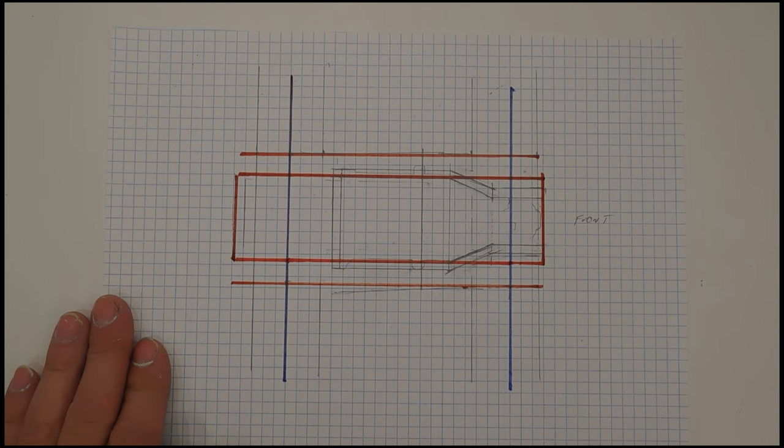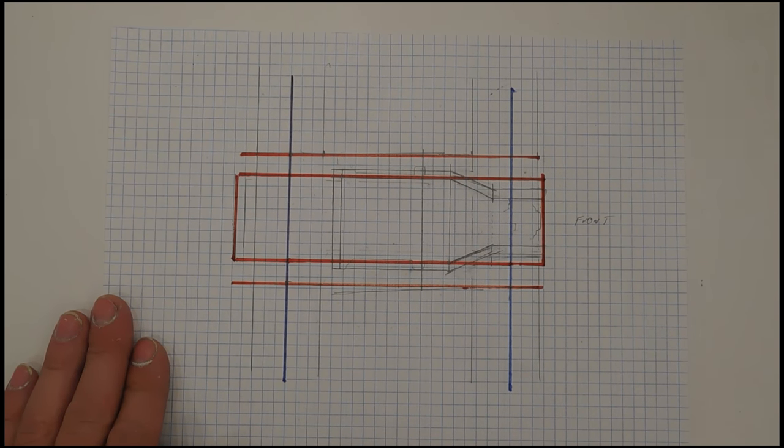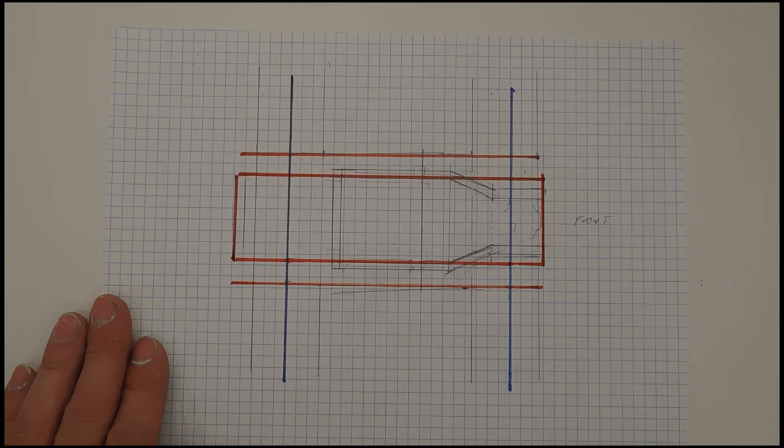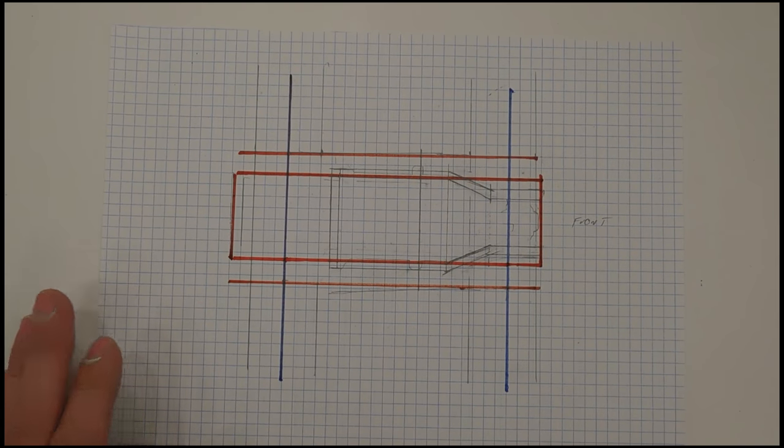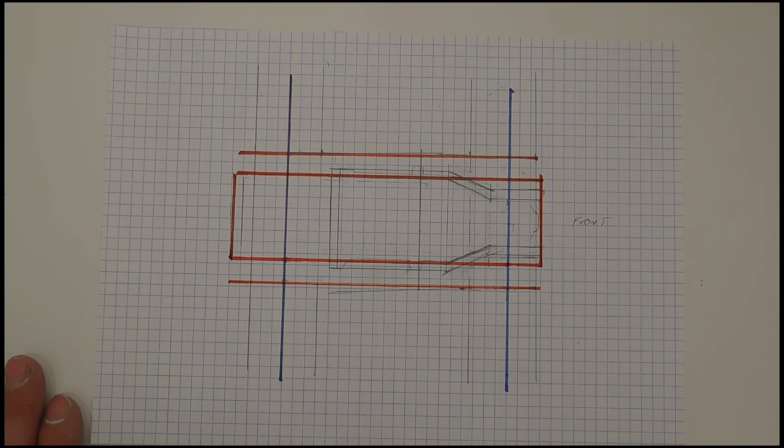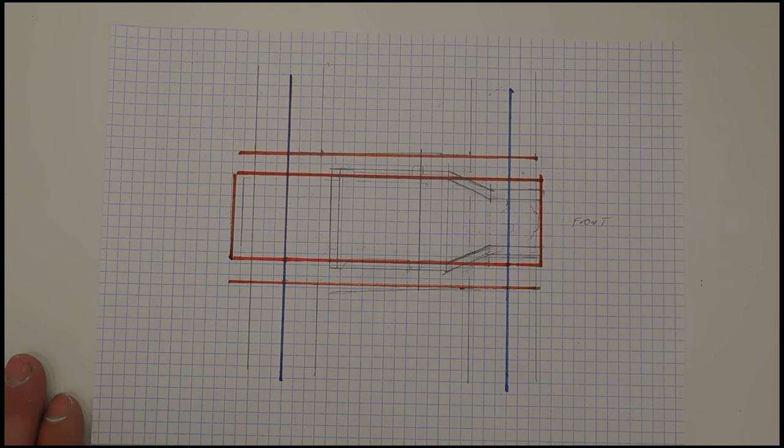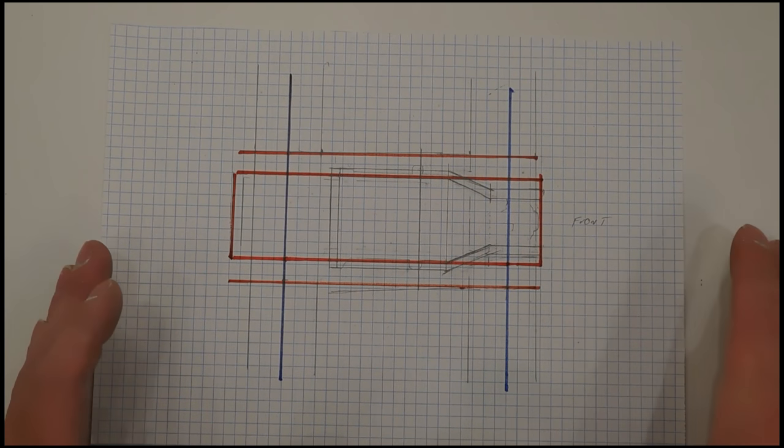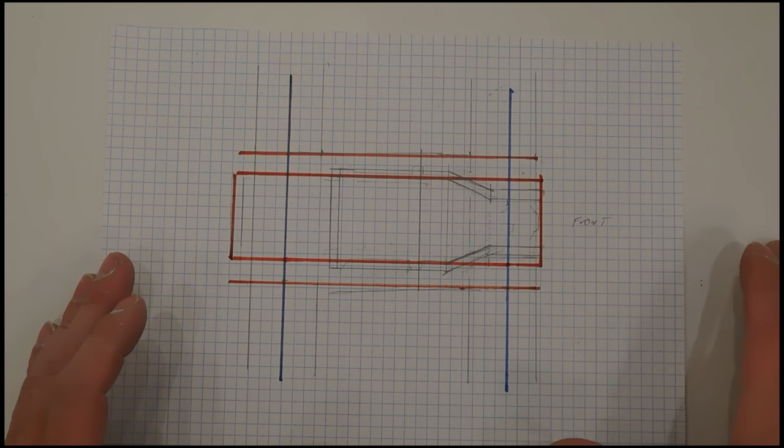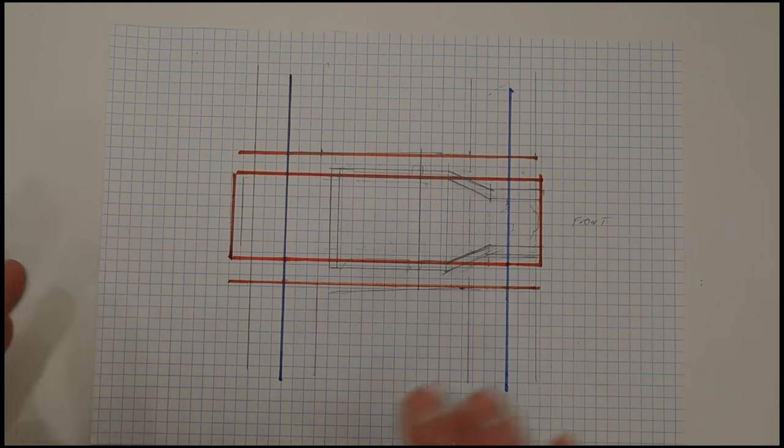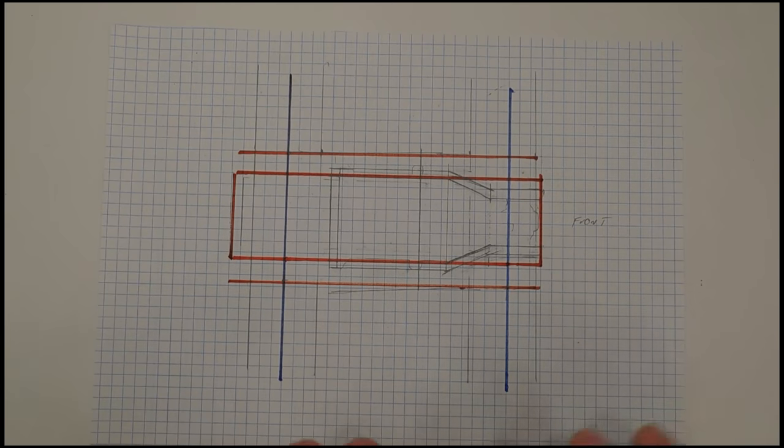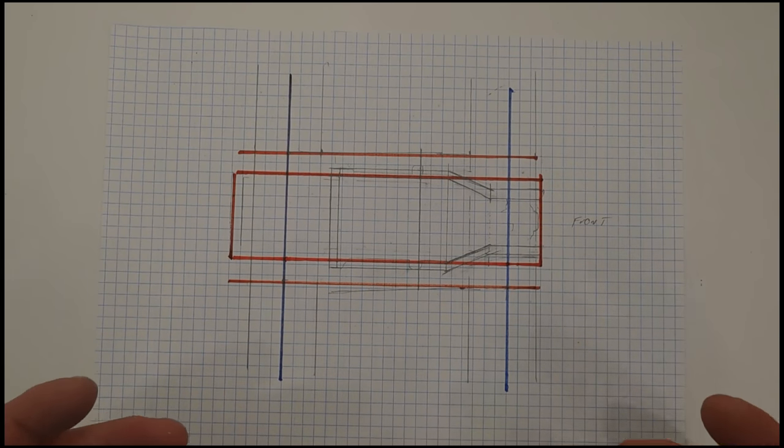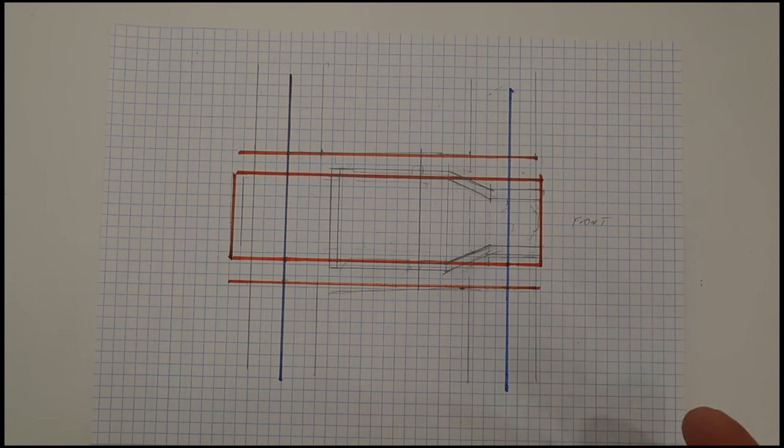Welcome everybody to another episode of Dragon Speed Shop, part two on building your own custom frame. Last video we got all our lines laid out, all our marks that we need, so we can actually start building a custom frame.